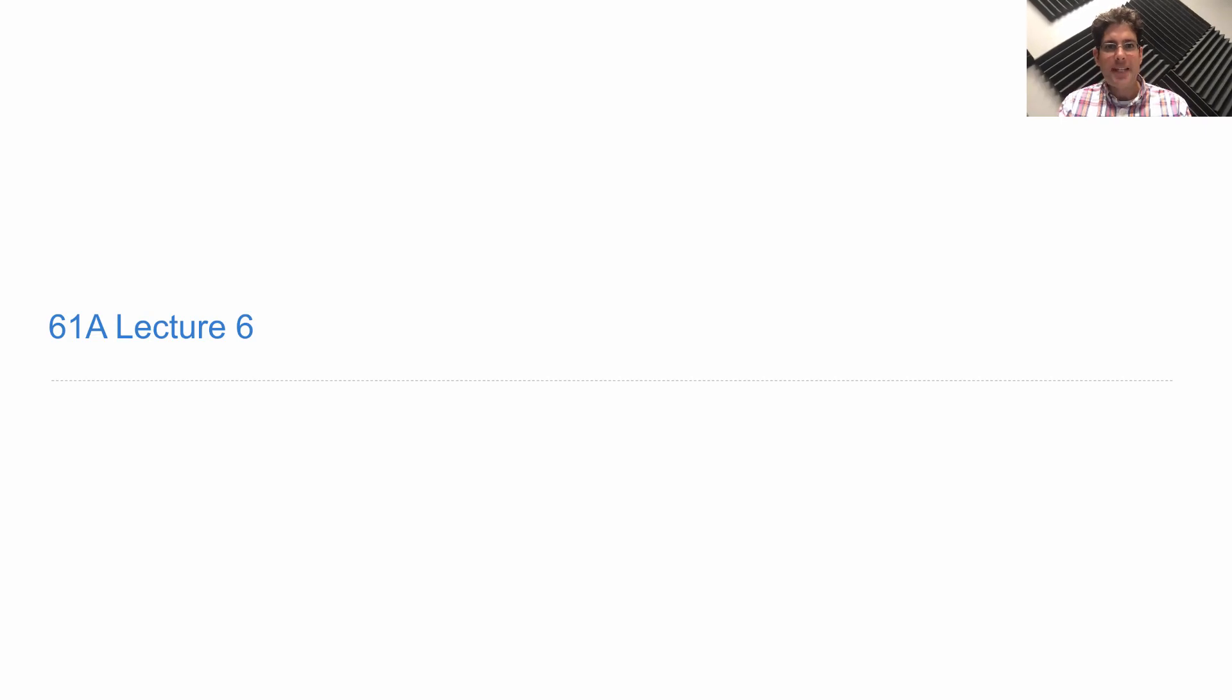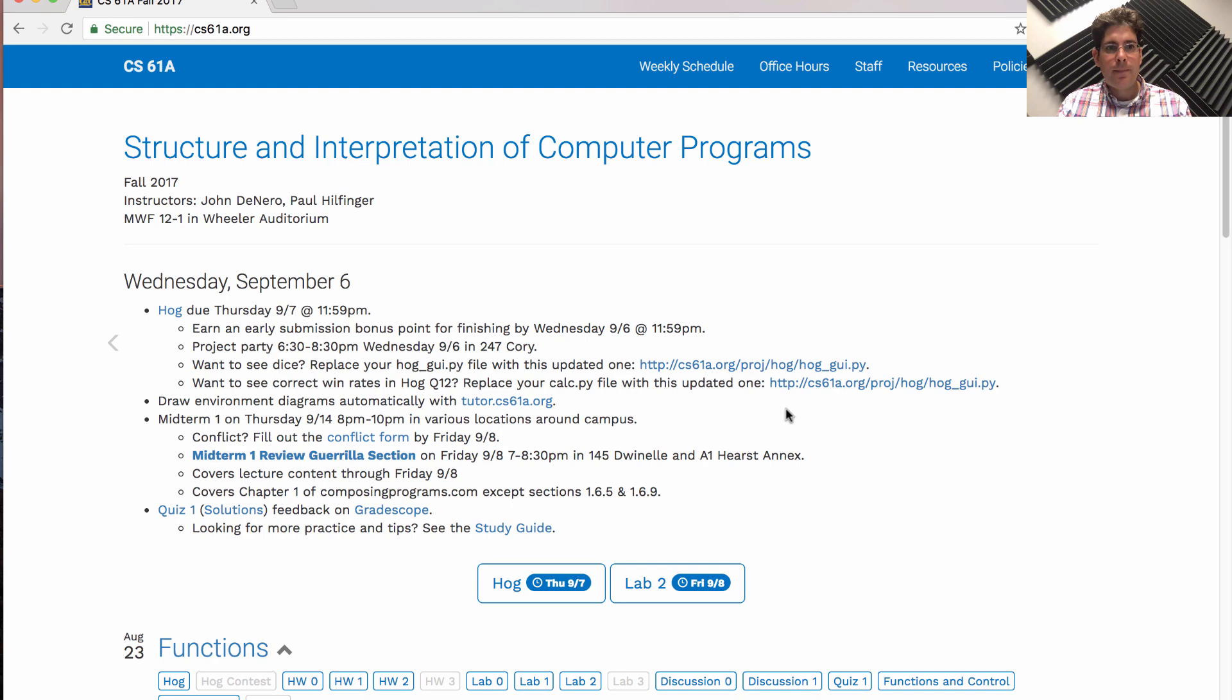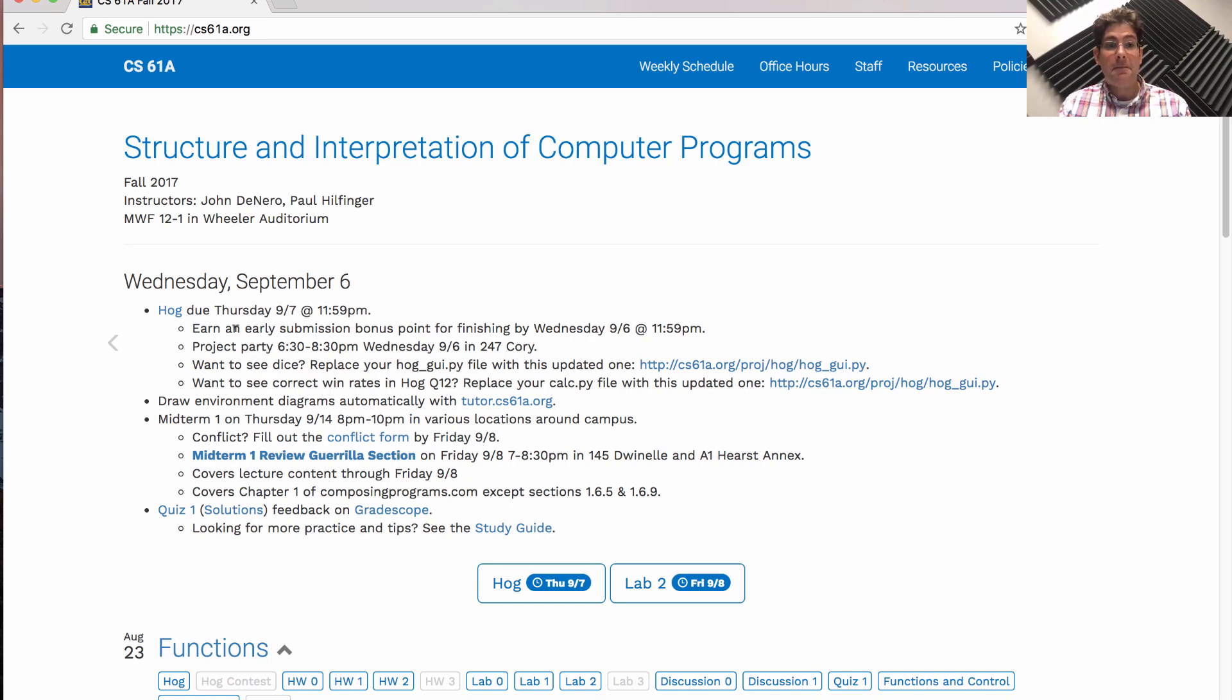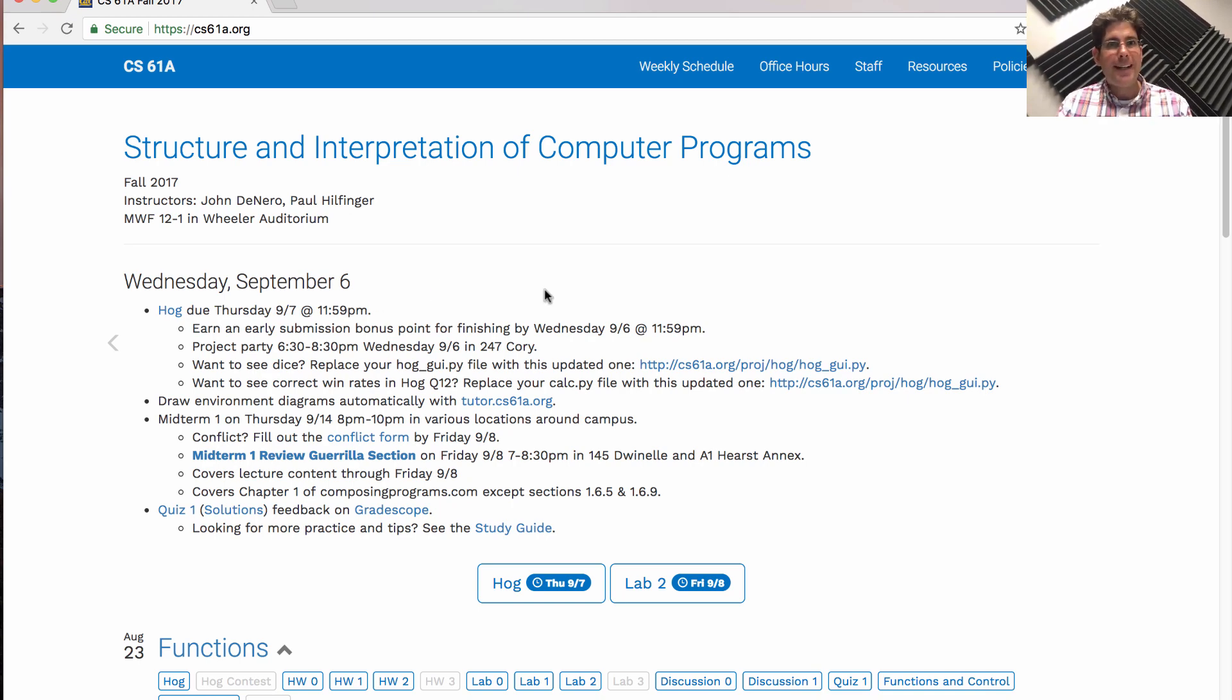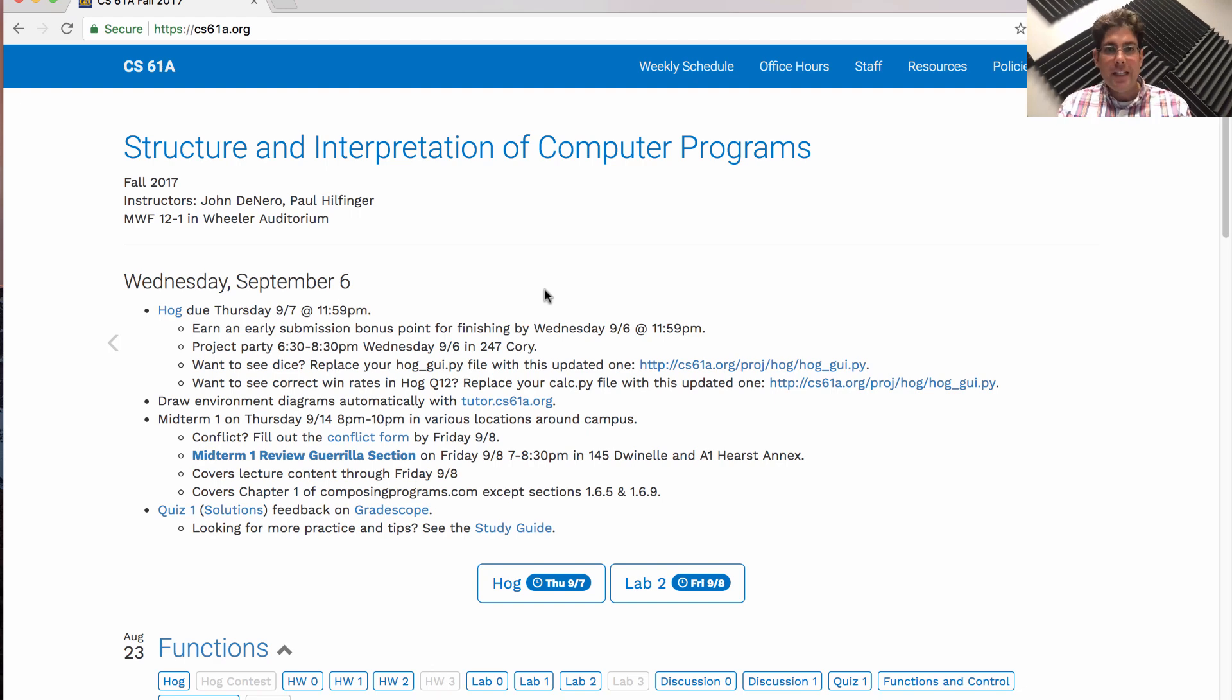61A lecture number six. Announcements. The Hog Project is due on Thursday, but you should try to finish today for an early submission bonus point. If you don't get it done, don't panic. If you do get it done, good for you.